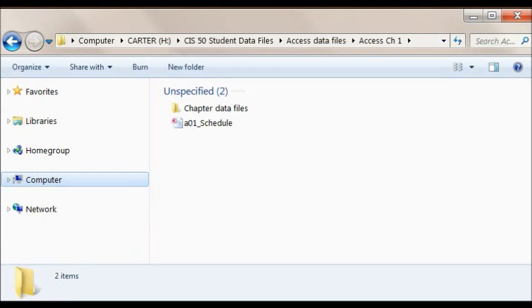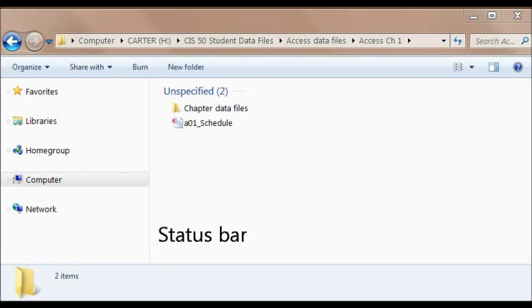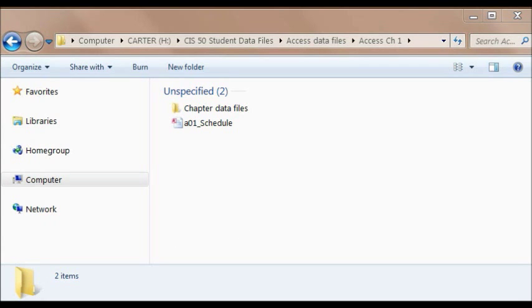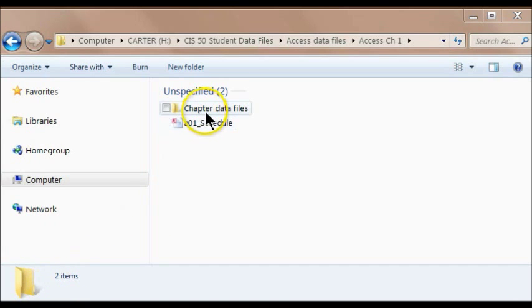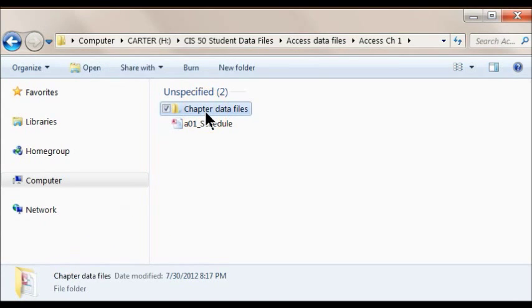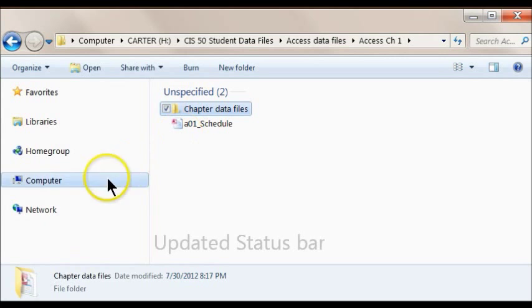The status bar is located at the bottom of the window. It displays information about the currently selected item from the navigation pane or the contents pane. Select an item from the navigation pane and the status bar updates with relevant information.